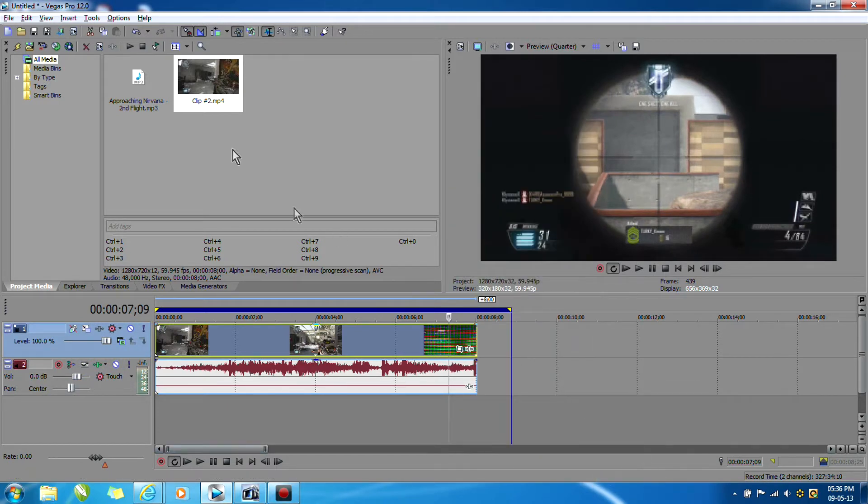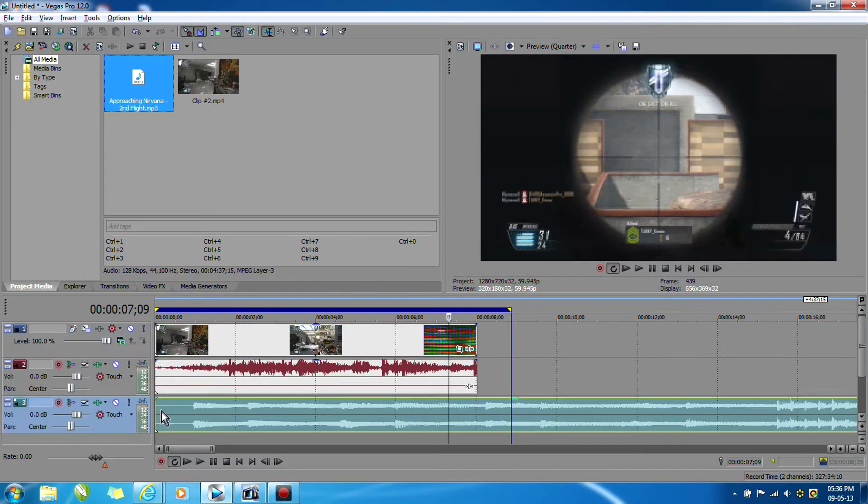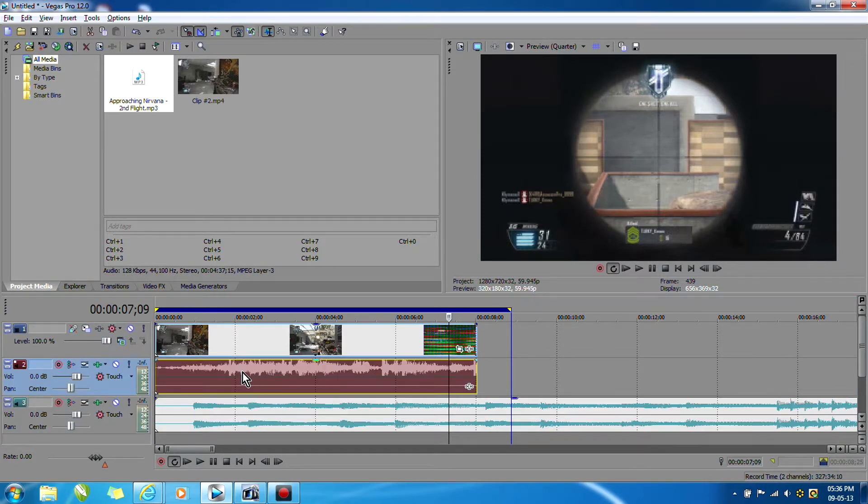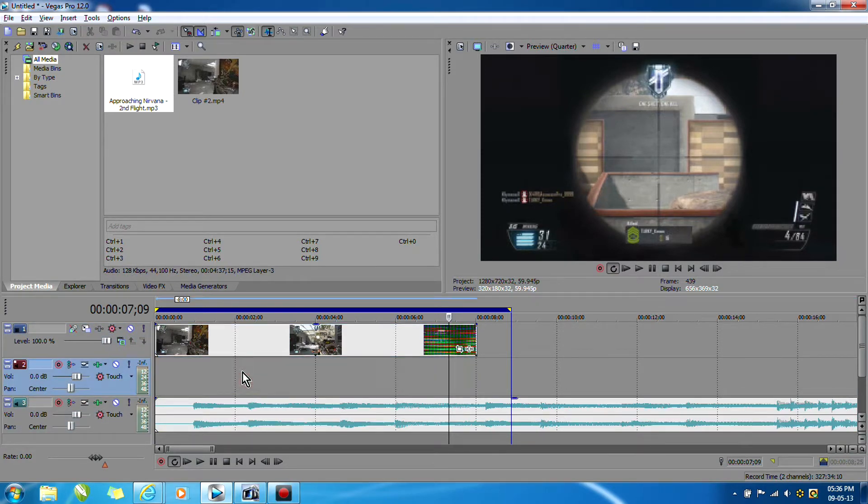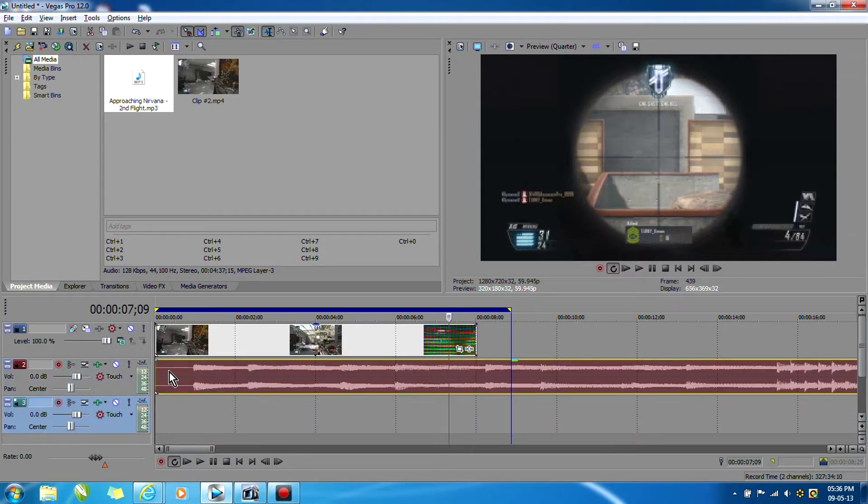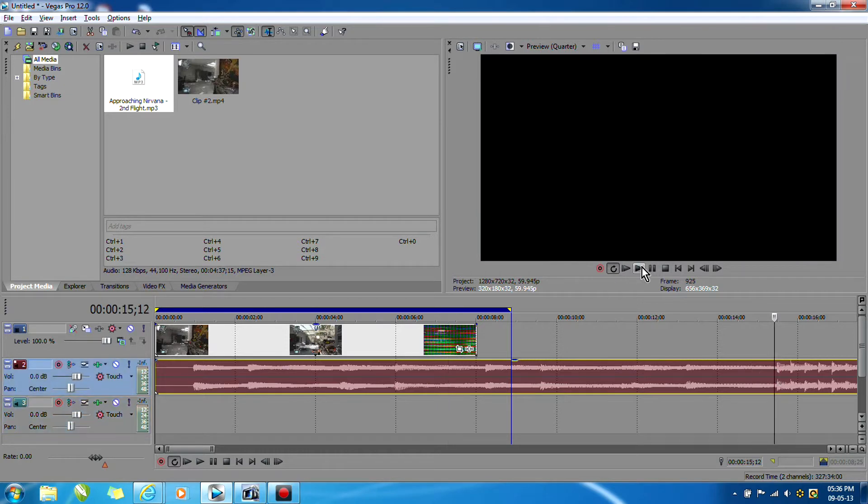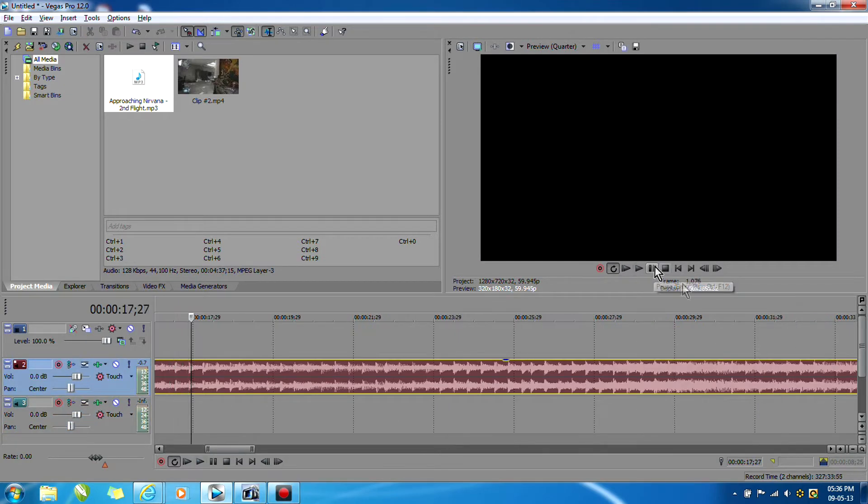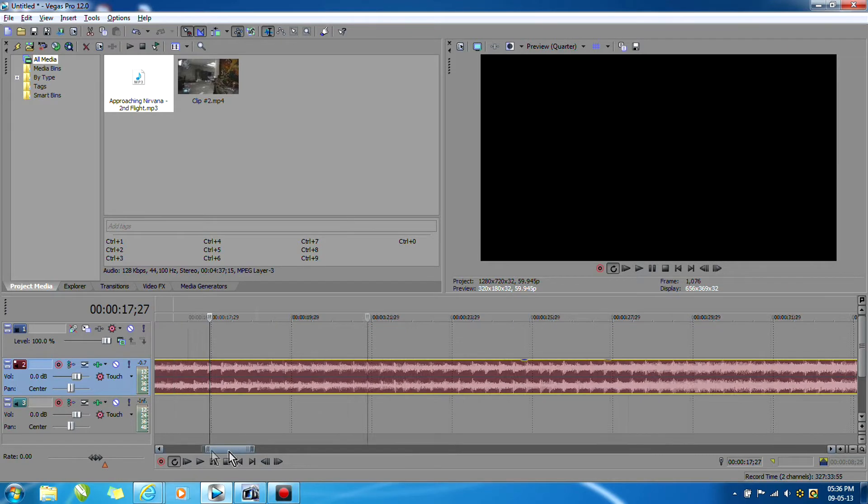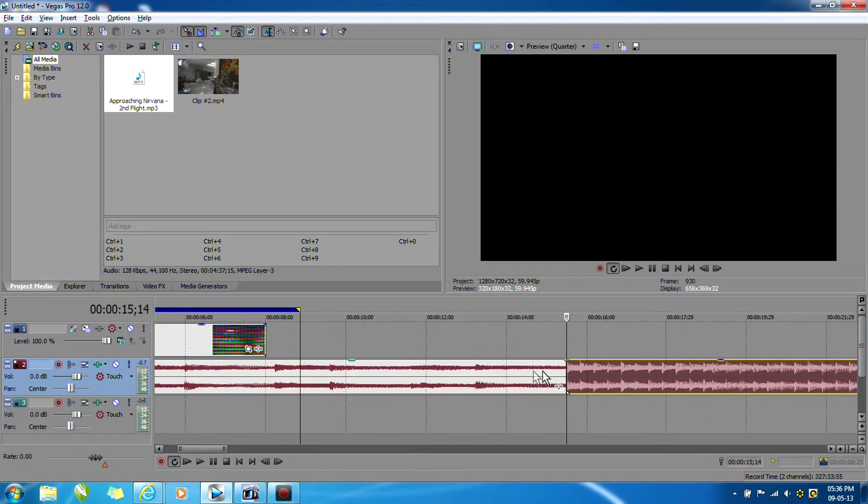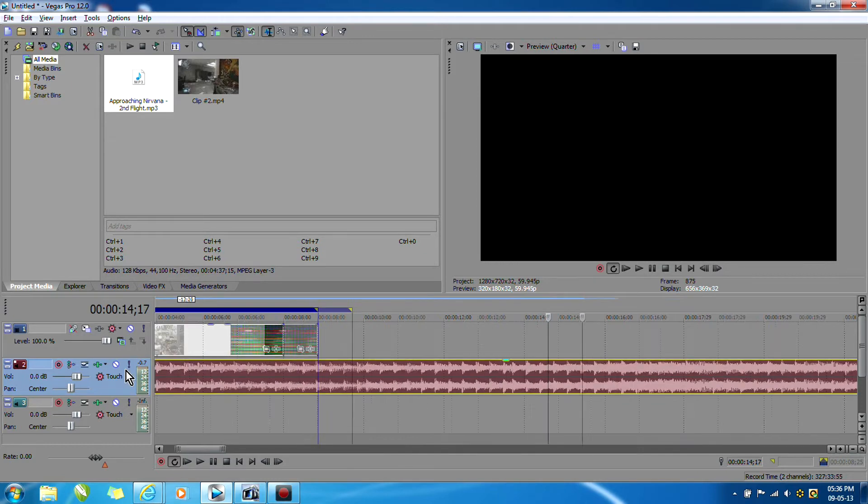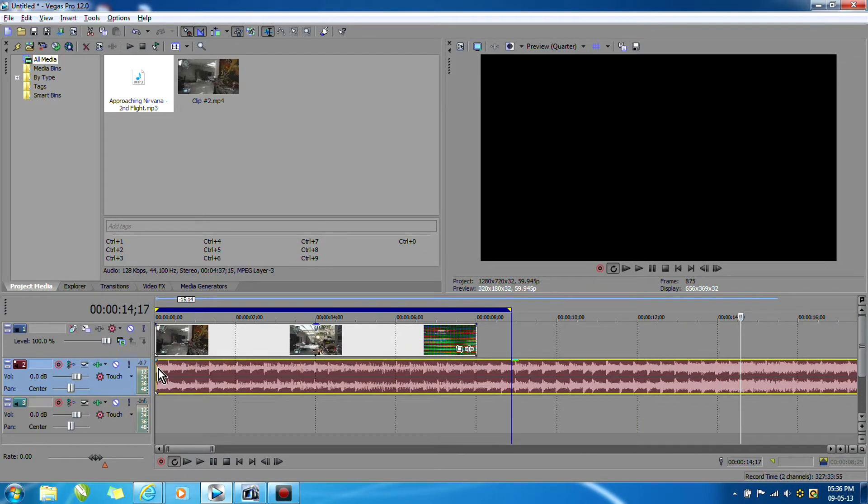Next thing you want to do is bring in your audio clip, and I usually delete the audio from the gameplay. So you want to find the part where you want to add the beat, where you want to add the flashes to the beat. That sounds about good, so I'll just split the clip from there and move it back to the timeline.